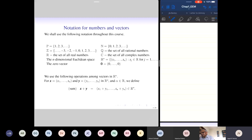We can scale a vector by a real number alpha, and we denote this by alpha X. When we scale a vector, we scale every component. So the components of alpha X are alpha*X1, alpha*X2, ..., alpha*Xn. It is a real vector.